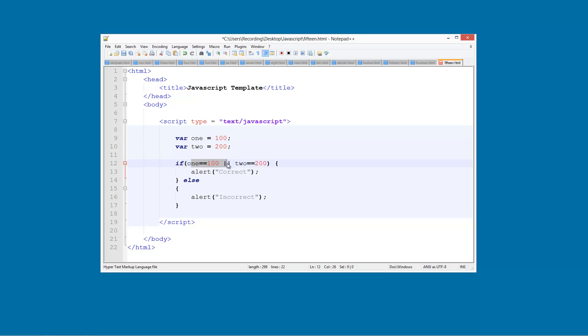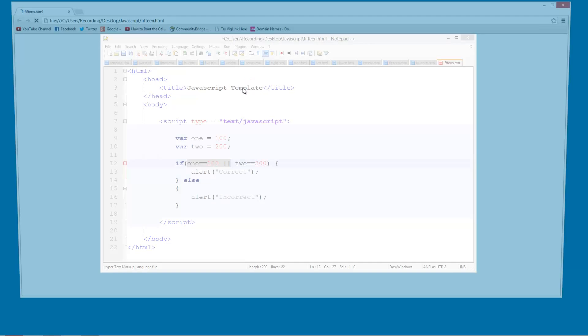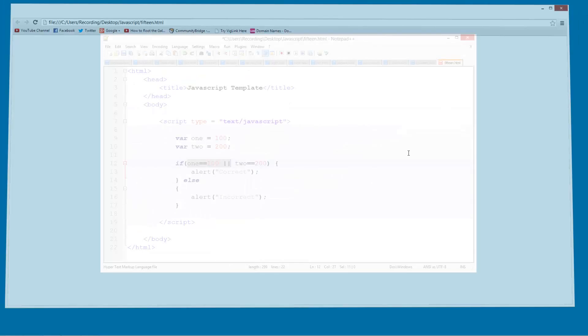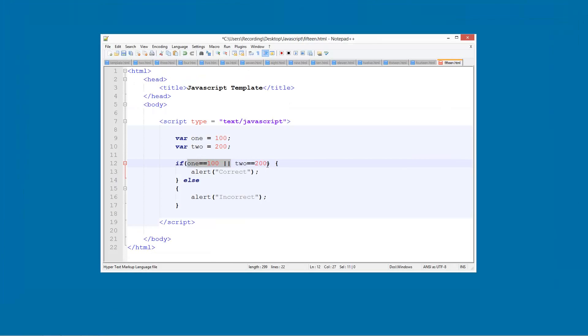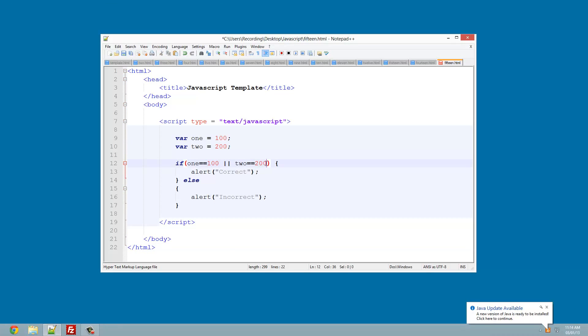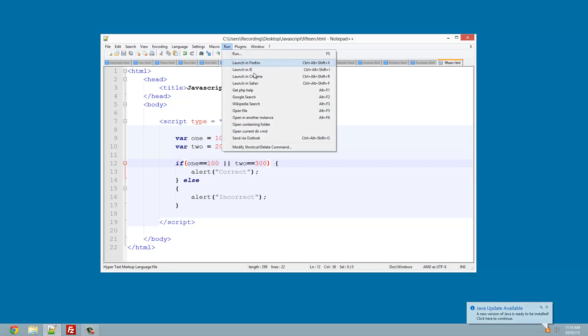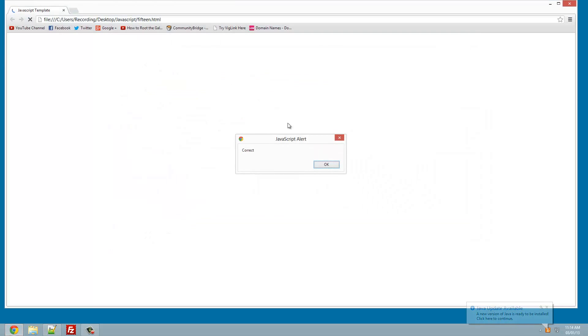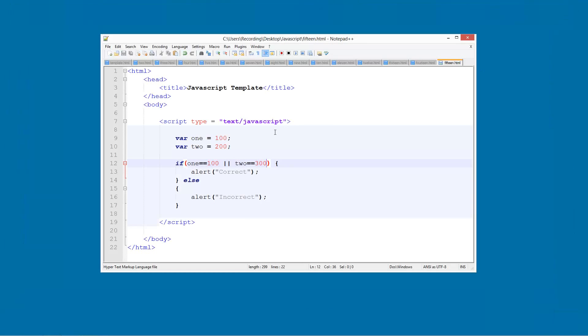So only one of these needs to be TRUE. So right now they're both TRUE, so it's saying CORRECT because at least one of them is TRUE. But let's say if we change this to 300, and I've got a Java update available. OK, so if we change this to 300, it's still CORRECT because at least one of them is TRUE.